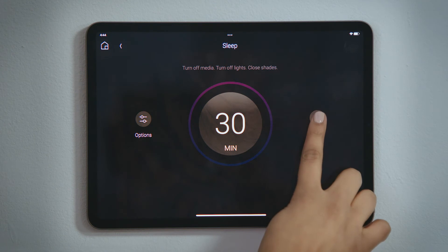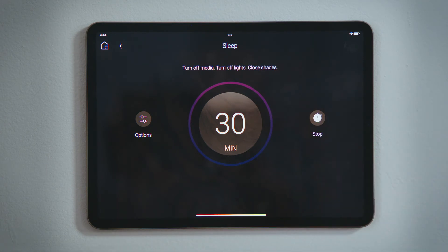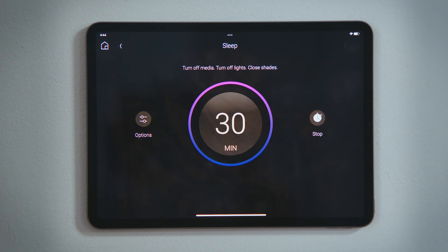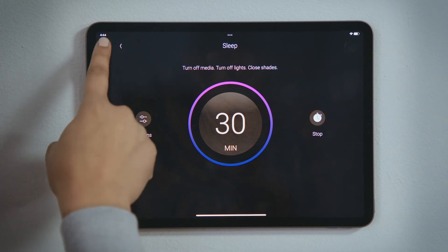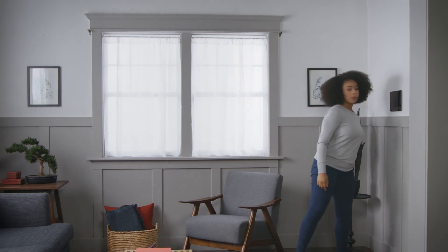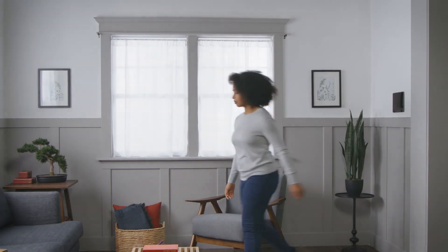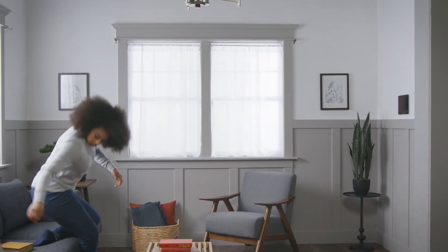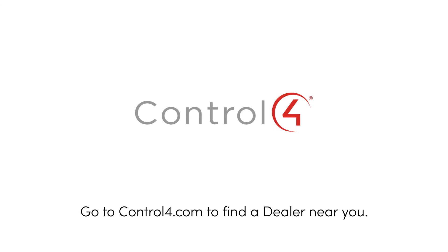Tap Start to turn on the sleep timer. Notice that the dial lit up, indicating that your sleep timer is set and will turn off the media and lights and lower the shades and blinds in 30 minutes. Tap Home to see the sleep experience is lit to indicate the sleep timer will execute in 30 minutes. And that's how you set a sleep timer when you are going to bed.